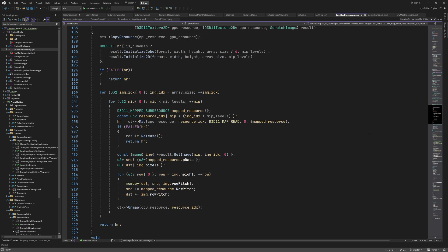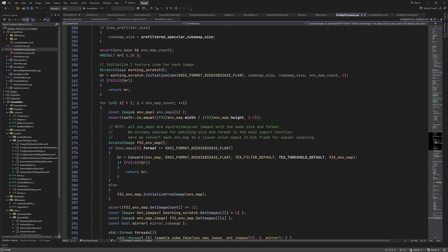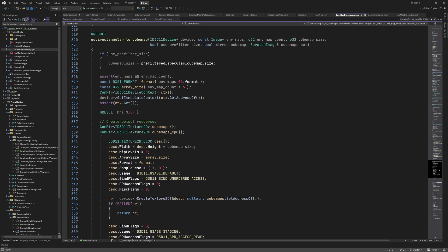In order to read from the correct subresource, we calculate the index of it using the mip index and array index. The resulting index is used to map the subresource to system memory and read from it. We call Unmap after copying the subresource row by row. This was all the code for using the GPU for converting to cubemaps.